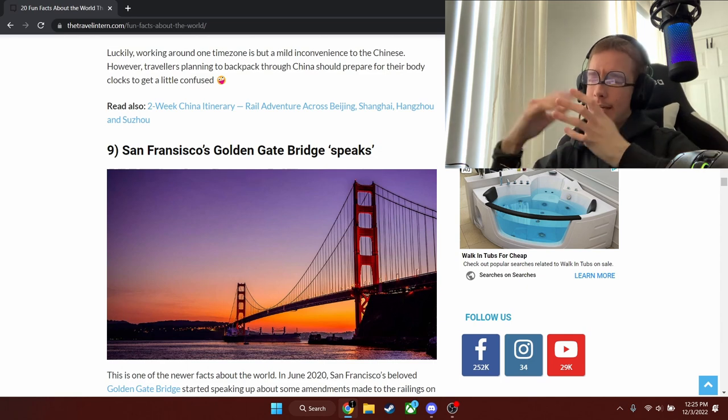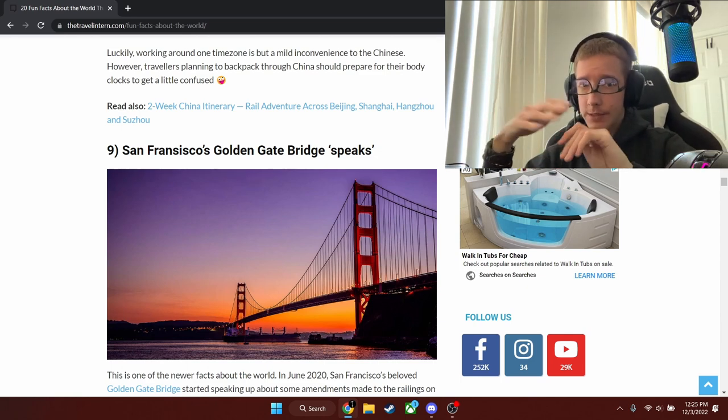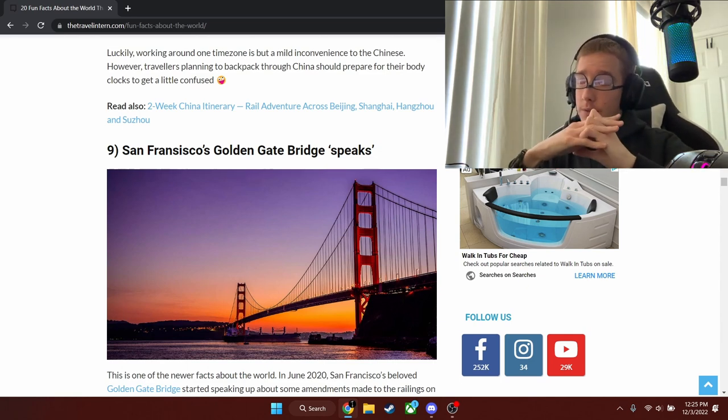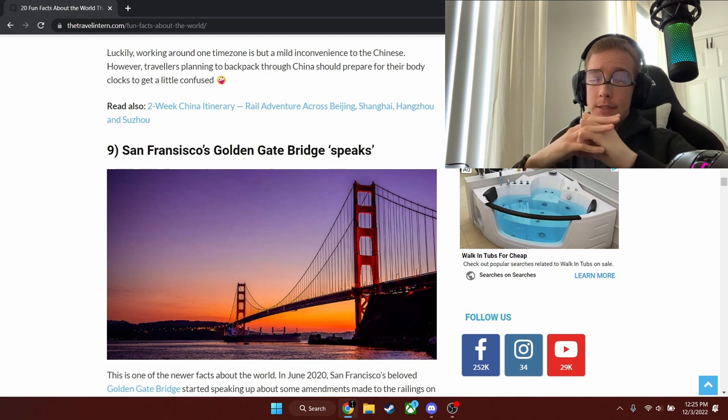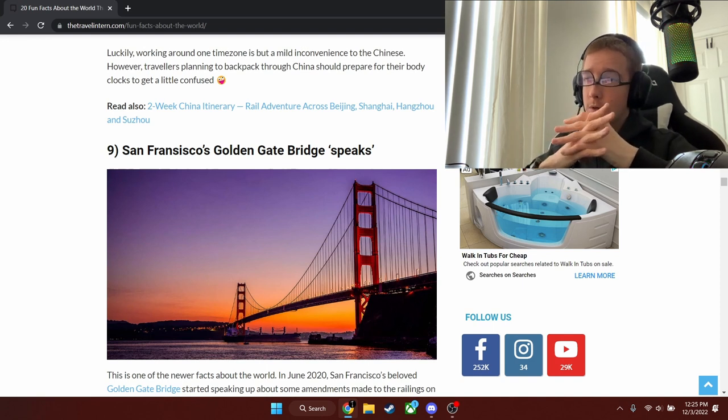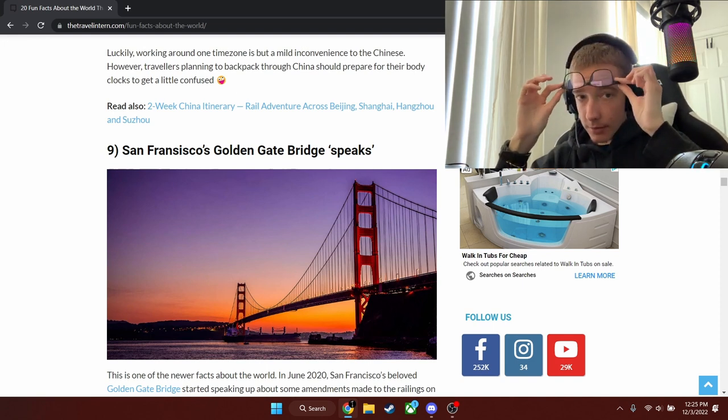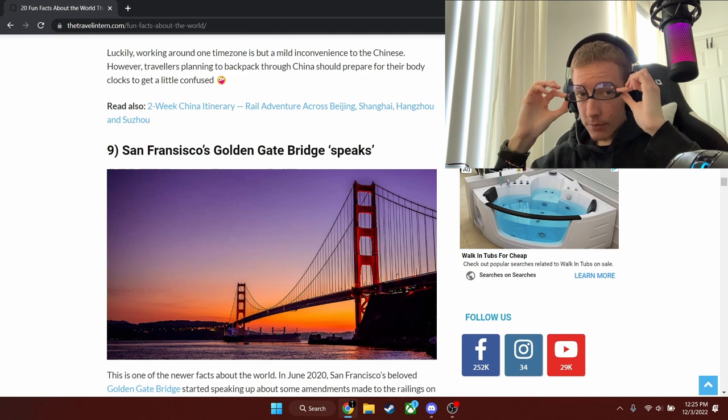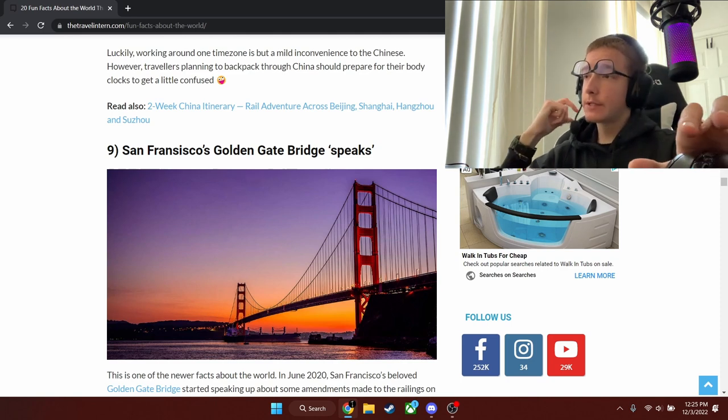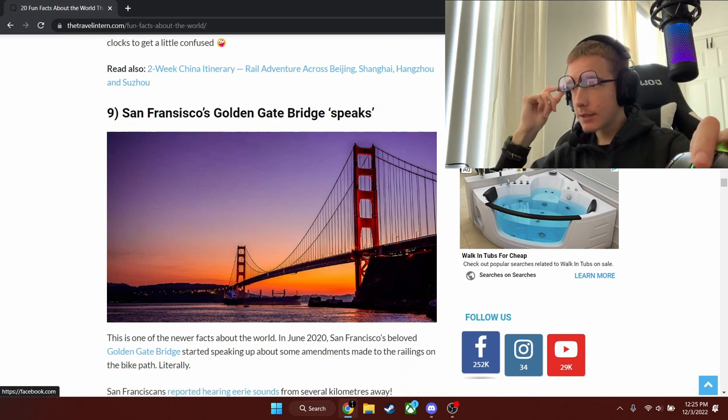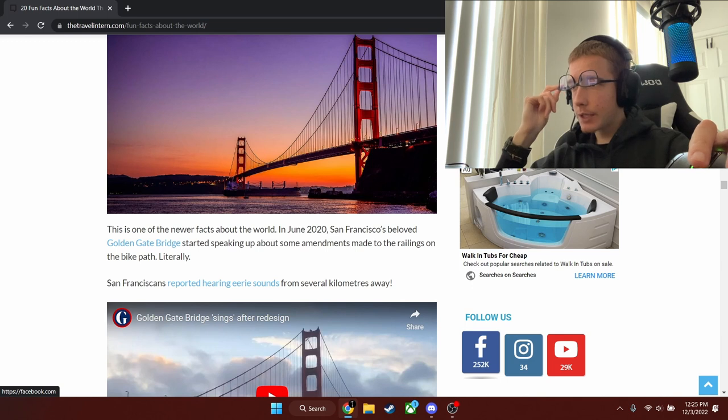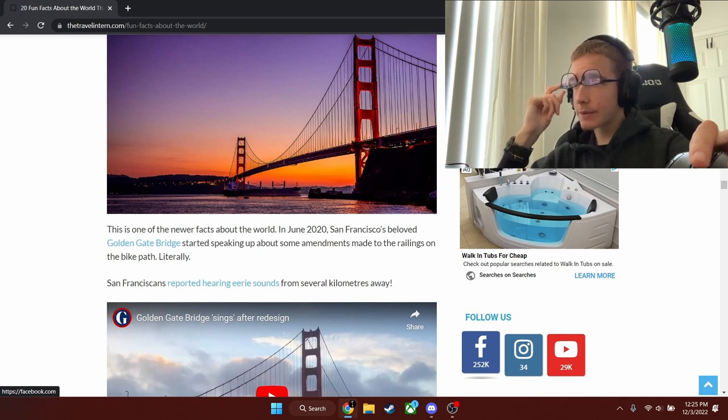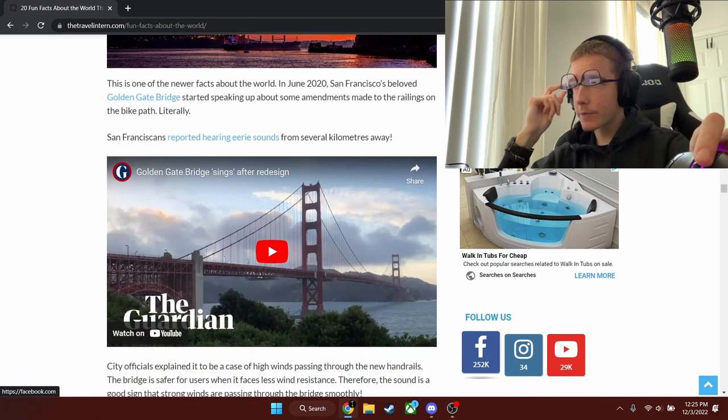San Francisco. Okay, this will be our last fact. I know, ten. There's actually 20 of these, so I'm only going to stop at nine to make you angry and make you watch more. So, San Francisco's Golden Gate Bridge speaks. 2020, this is when I was found. Someone has reported hearing eerie sounds from several kilometers away. Interesting. That's all we have for today, and I'll see you next time.